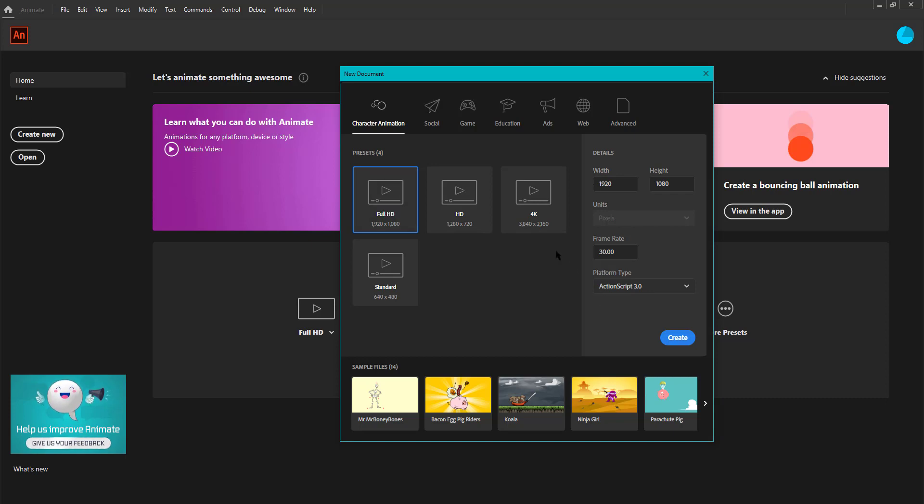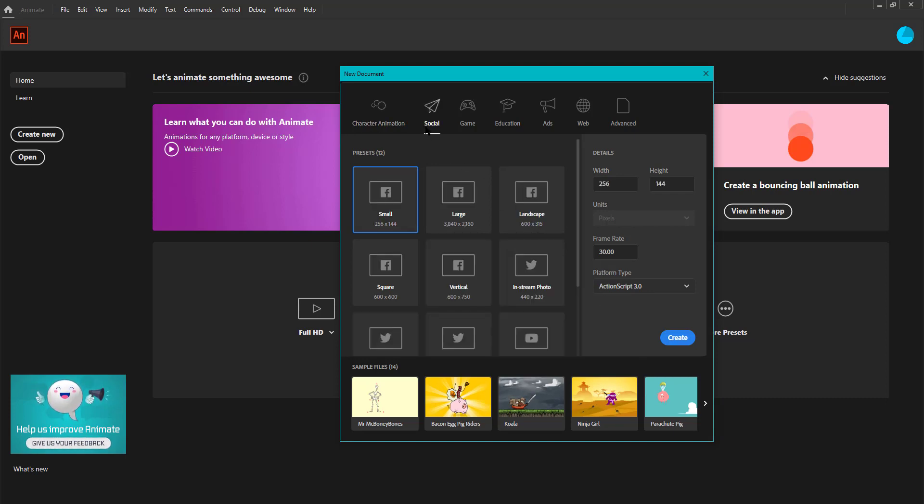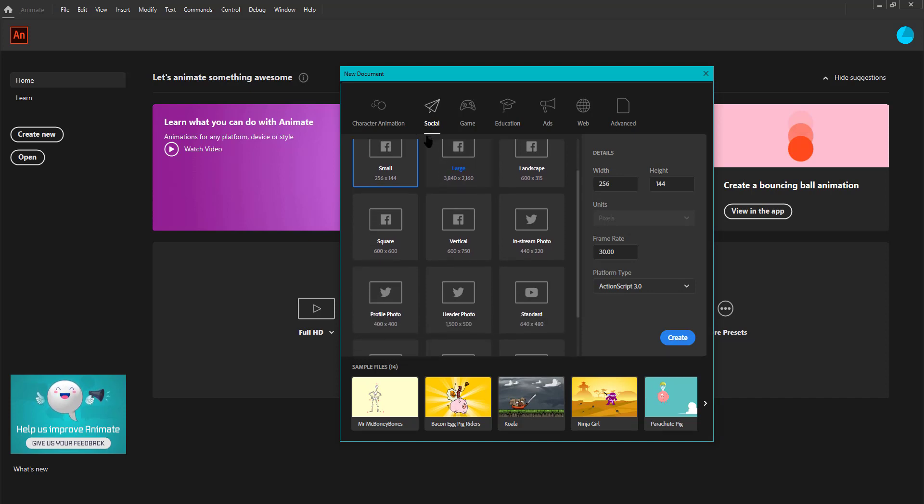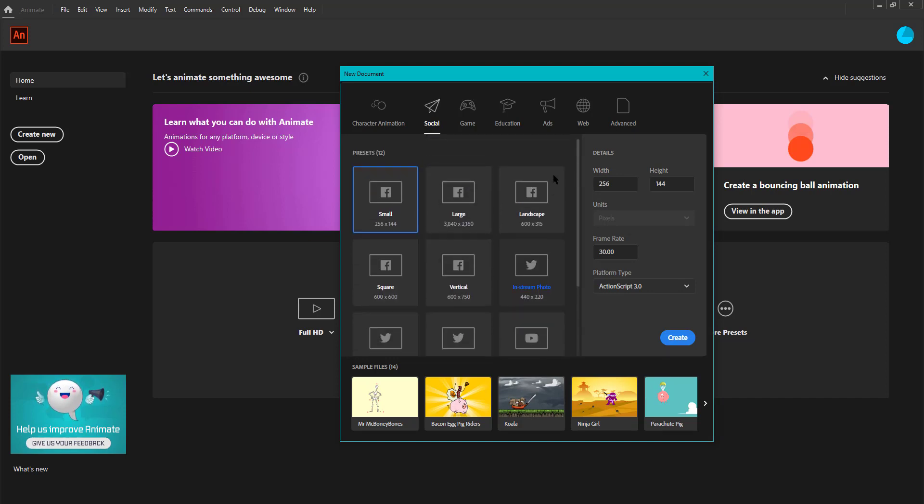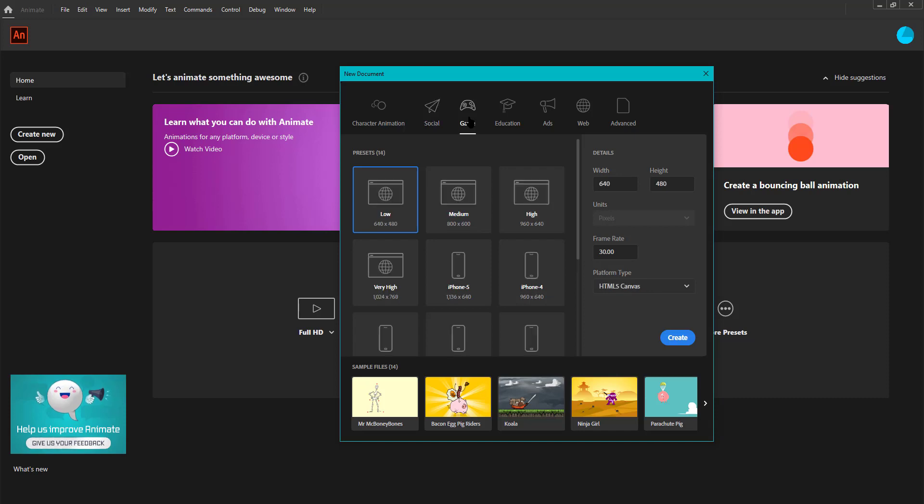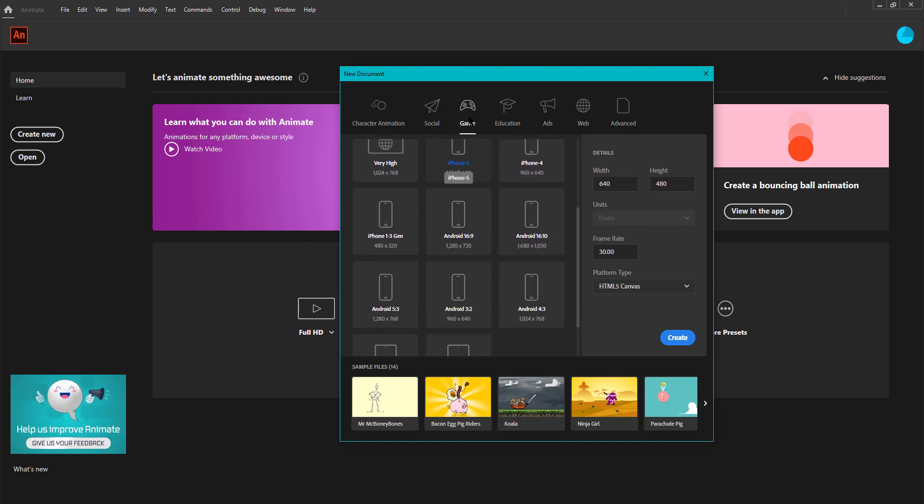Next we see the Social option where we can see several presets for social platforms like Facebook, Twitter and YouTube. Then there's the Game option where again we see several presets for various gaming platforms, and it's the same with all the other options.